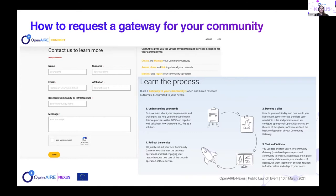To build a gateway, we follow a participatory process with four main steps. First, we understand the needs of the community to identify the gaps they want to address. Within our collaboration, we develop a pilot, test and validate the quality and coverage of the content, and apply algorithms to identify relevant research products. Eventually we roll out the service, which may initially be available only to managers for fine-tuning before going public.